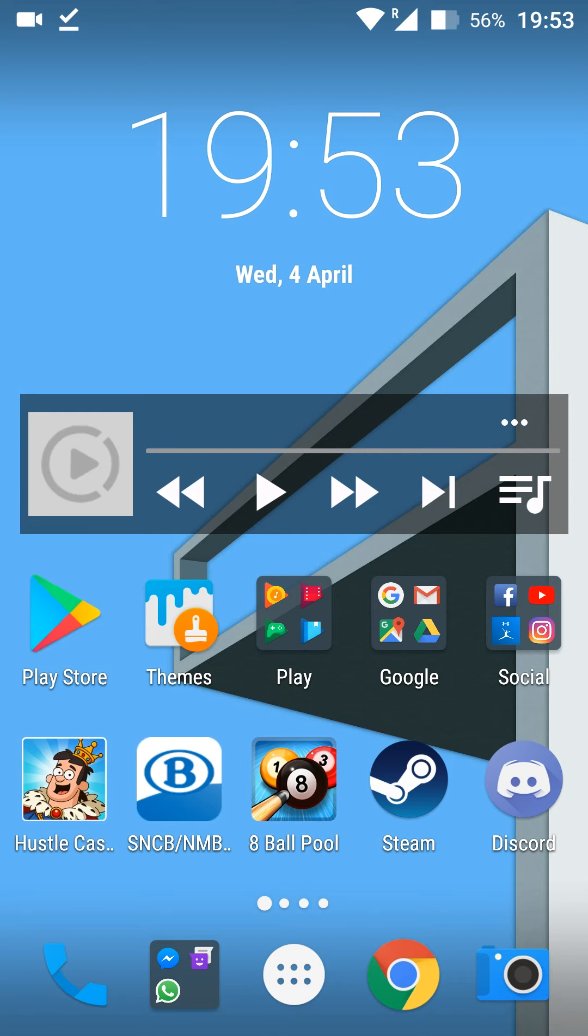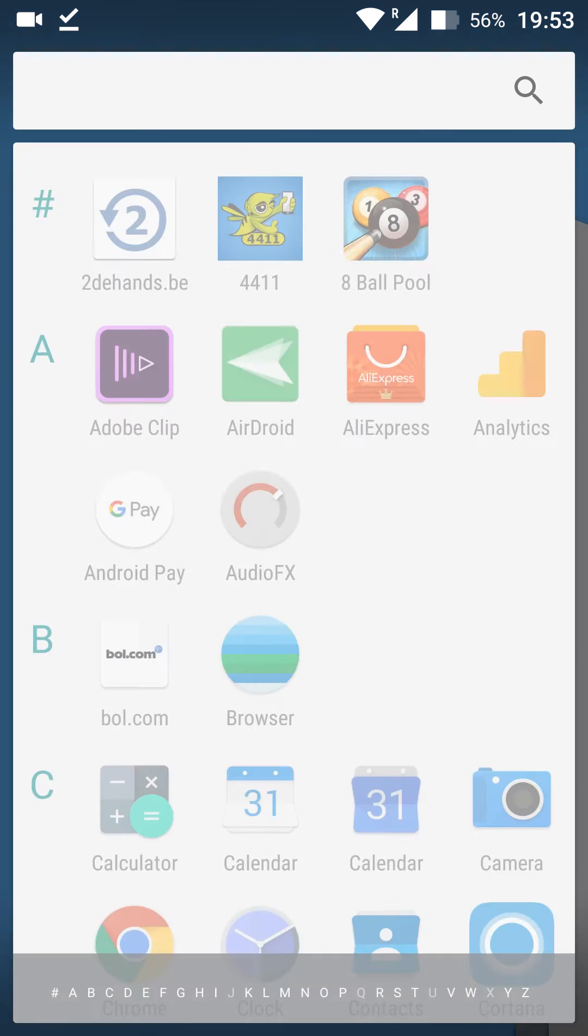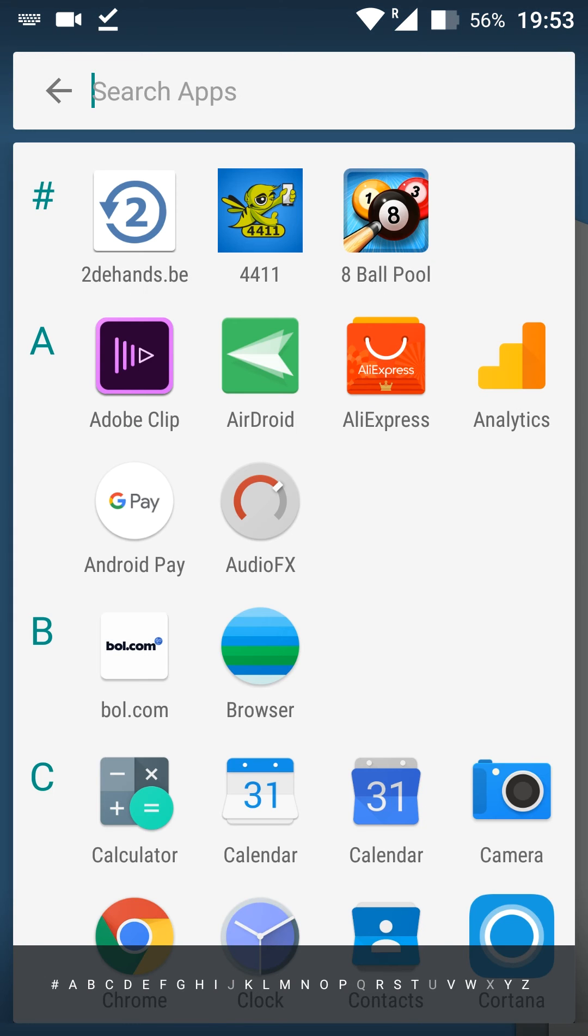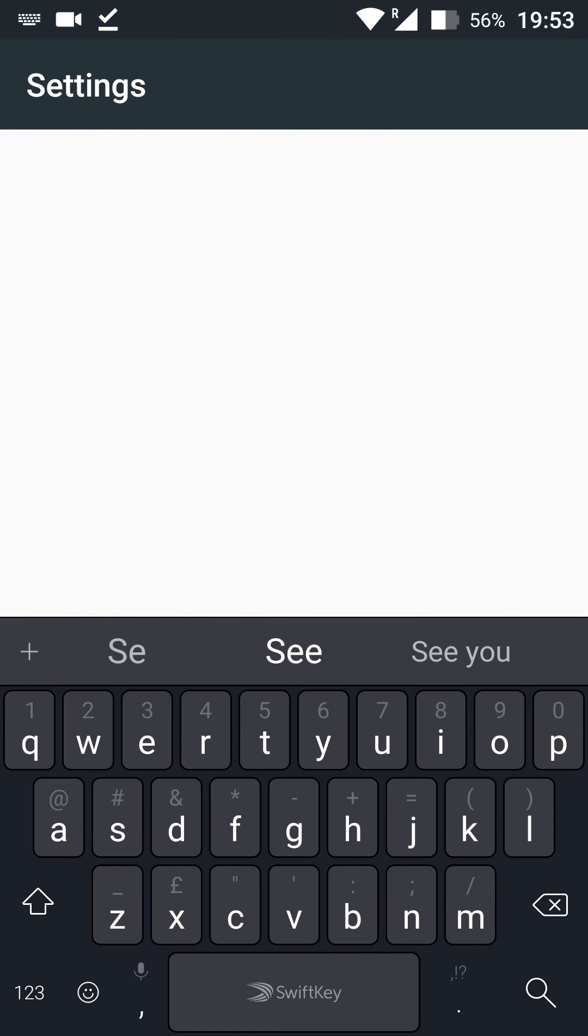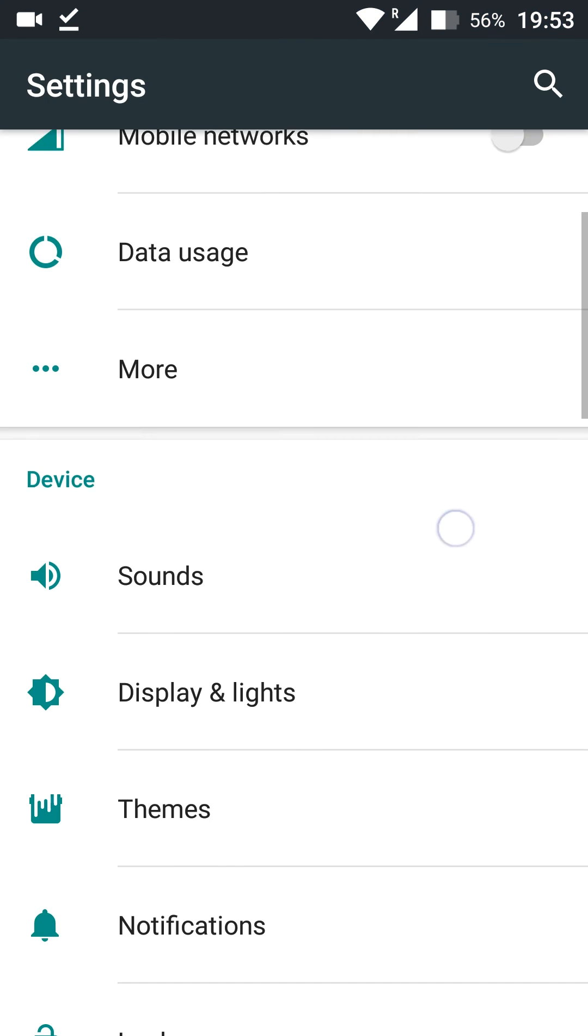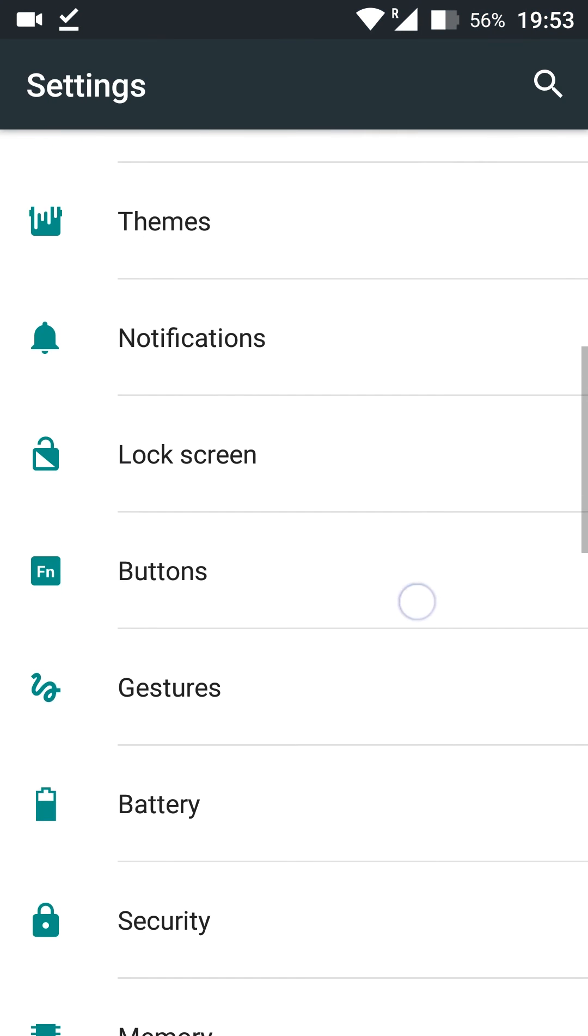Let's jump right into this. So the first thing you want to do is open up your settings and once your settings are open we're going to be looking for the security tab in our Android settings.